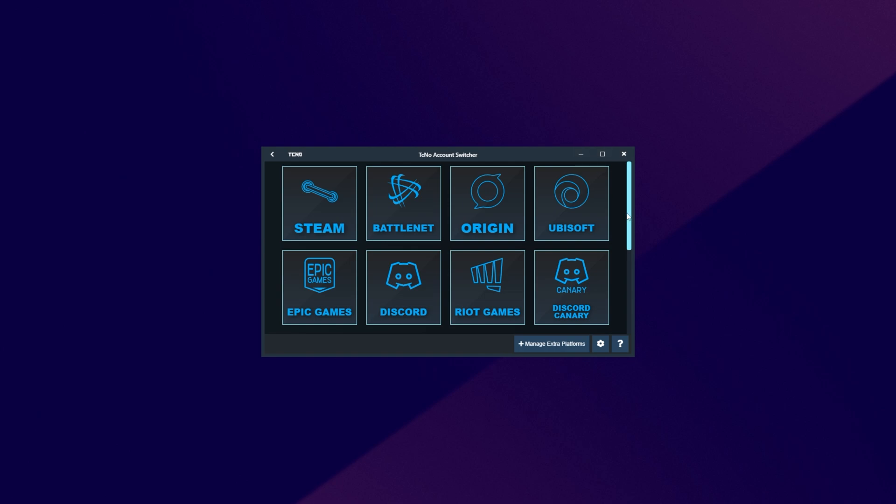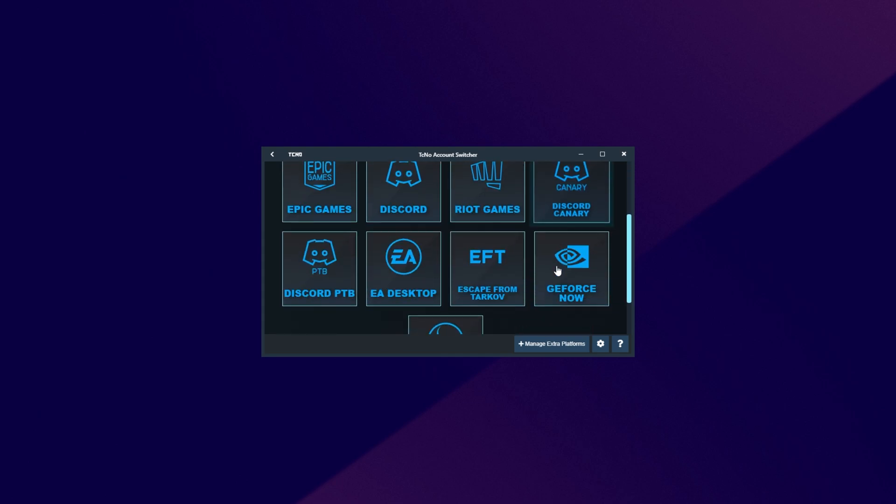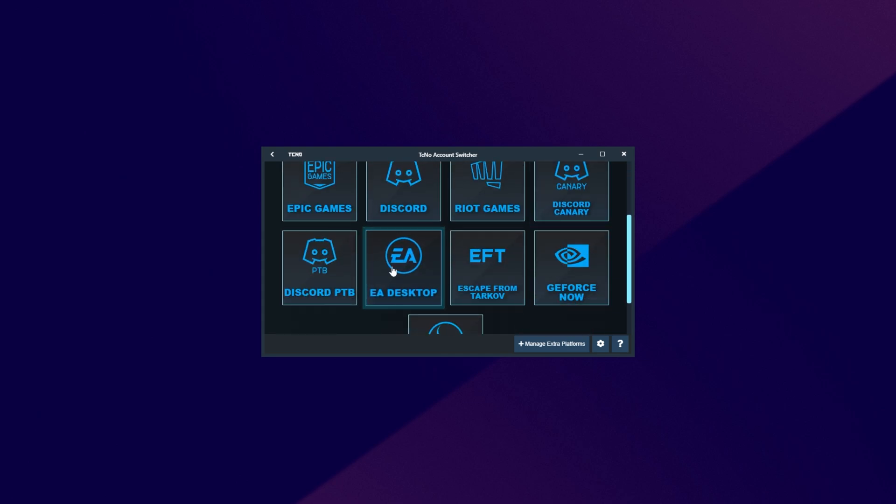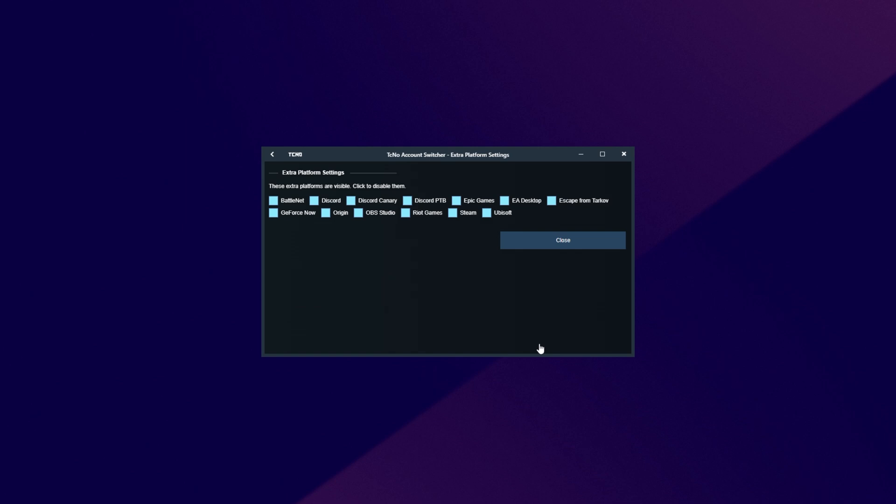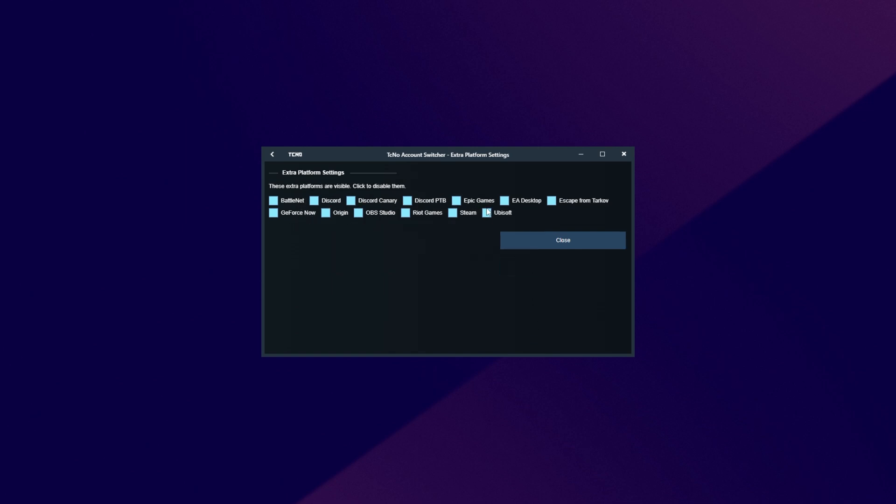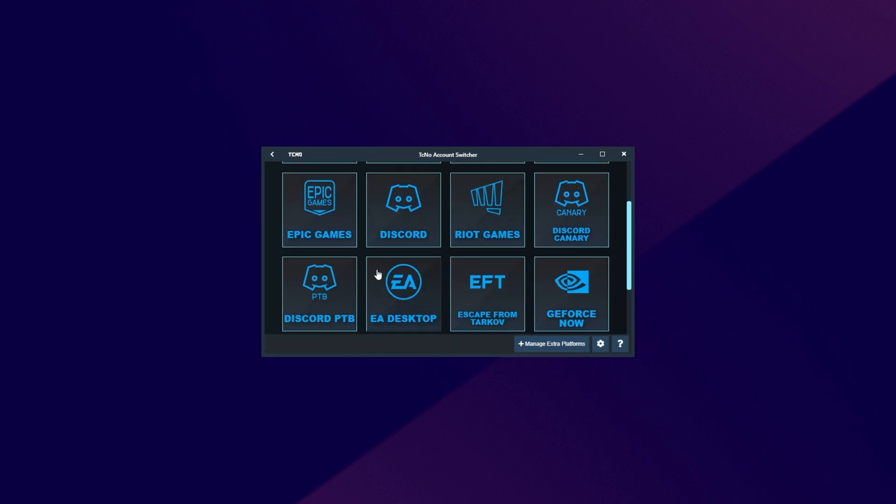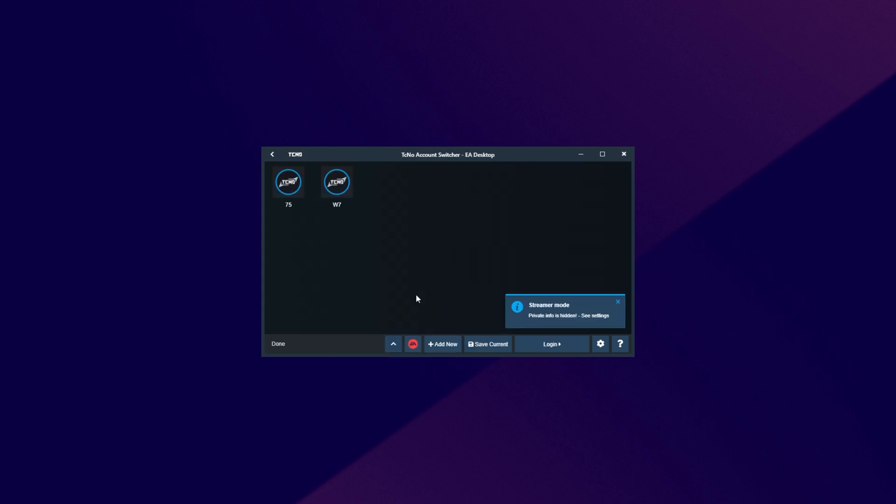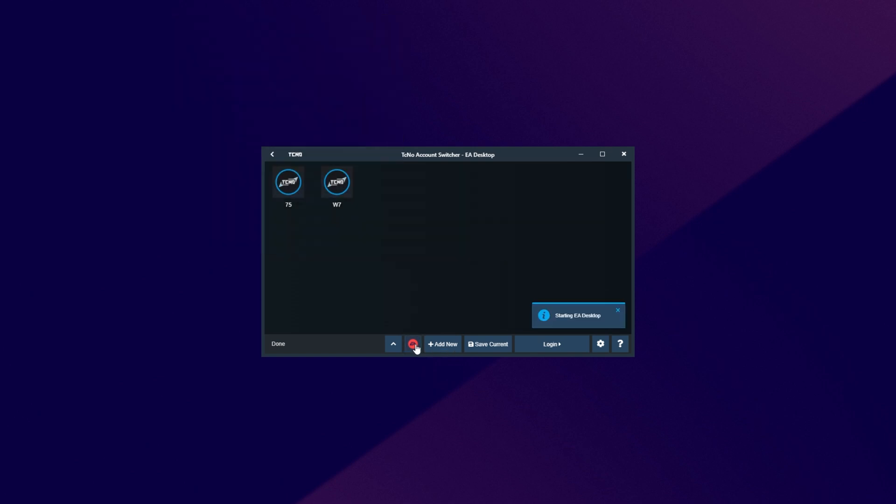When you see it on your screen, it should look something similar to this. All you have to do is look for EA Desktop. If you don't see it, click Manage Extra Platforms in the bottom right, and simply make sure to check EA Desktop on this list here. Then click Close, and you should see EA Desktop somewhere here. Upon clicking on it, you should see a blank window, as well as the EA Desktop icon over here that you can use to start up EA Desktop, as well as any accounts if you have them saved.